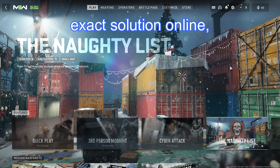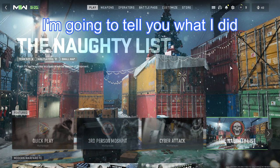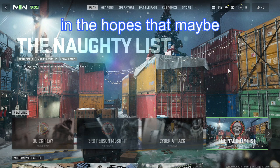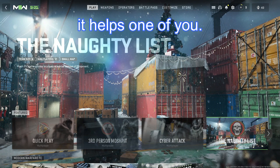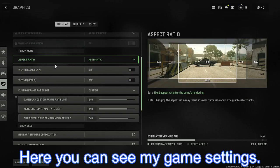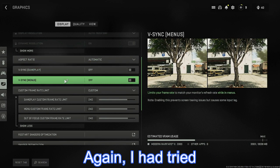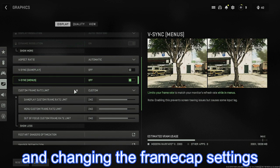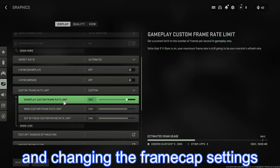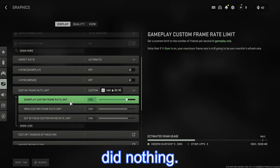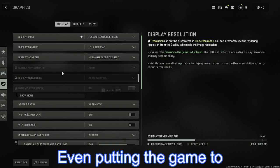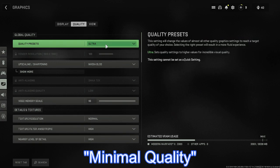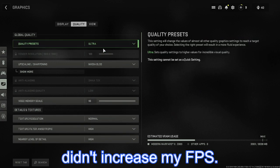Since I couldn't find this exact solution online, I'm going to tell you what I did to fix this issue in the hopes that it helps one of you. Here you can see my game settings. Again, I had tried turning off V-Sync already, and changing the framerate cap settings did nothing. Even putting the game to minimal quality didn't increase my FPS.